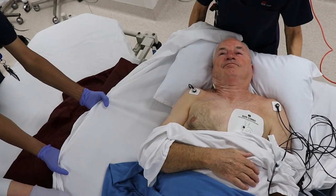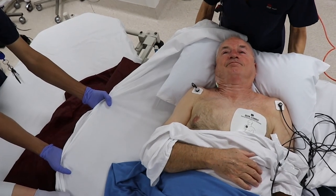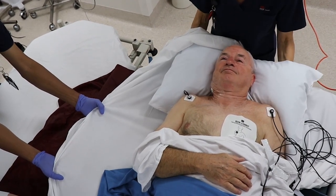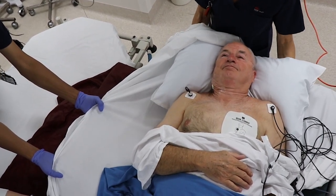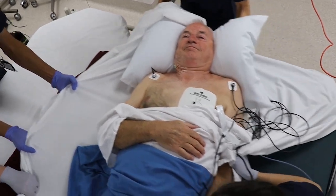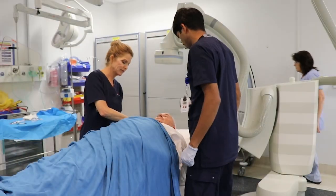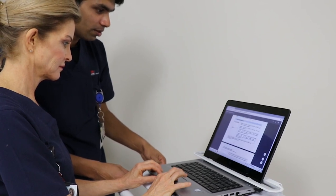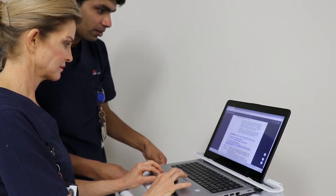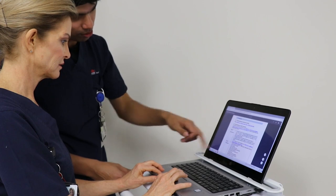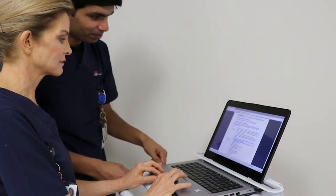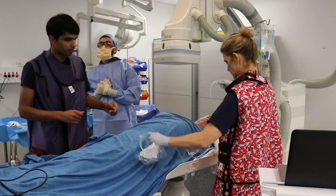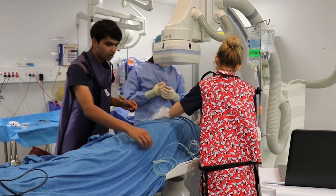On arrival at the fluoroscopy suite the room is prepared and the patient is transferred onto the fluoroscopy table using safe manual handling techniques. The patient must be placed in the supine position. The two registered nurses assisting during the procedure need to communicate and clarify their individual roles and responsibilities prior to commencement, and assess oxygen saturations when lying flat and administer oxygen if required.